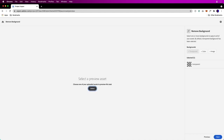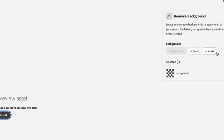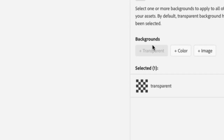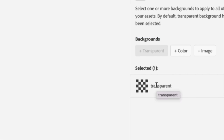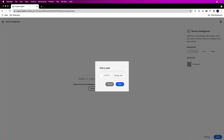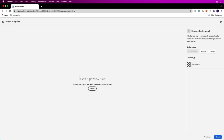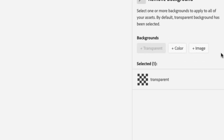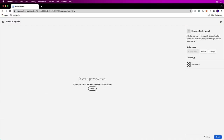Treat them all the same, because what we can do for those backgrounds is make them transparent, which is the default. We could also put a color back there if we want, or drop an image back there — maybe it's some sort of watermark.